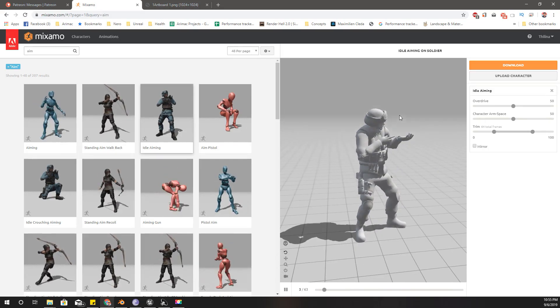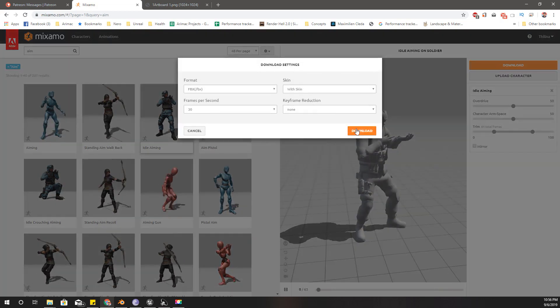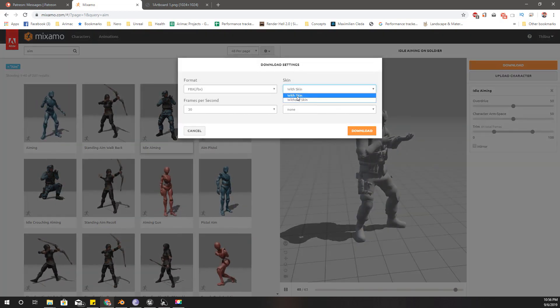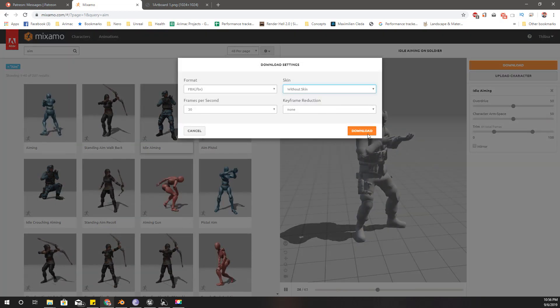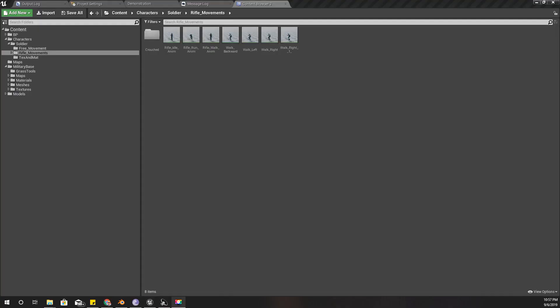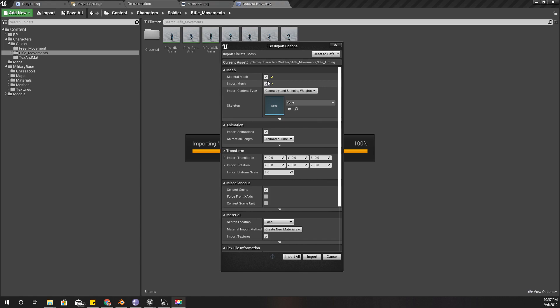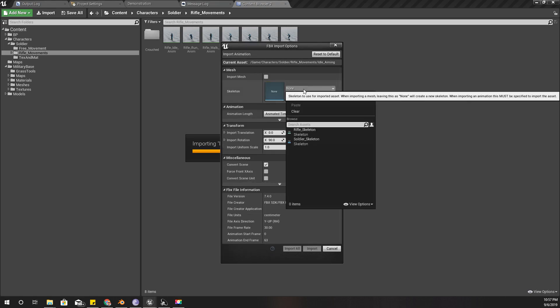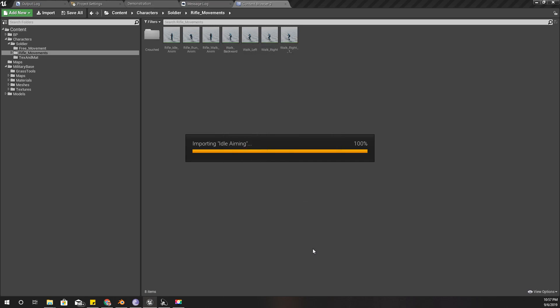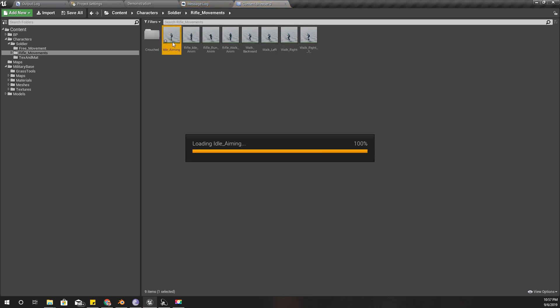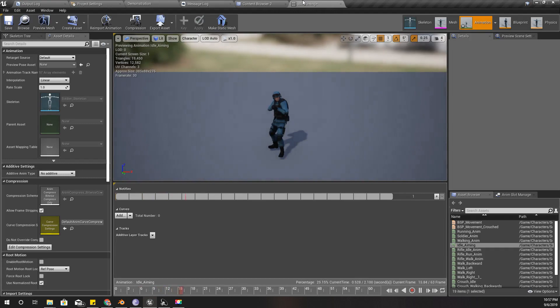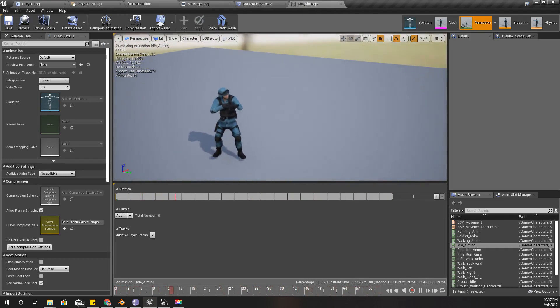For aiming I'm going to use this animation. Let me download it without a skin and import that animation. I don't need the mesh, only the animation with the soldier's skeleton.